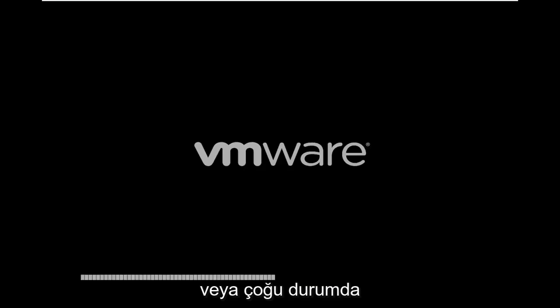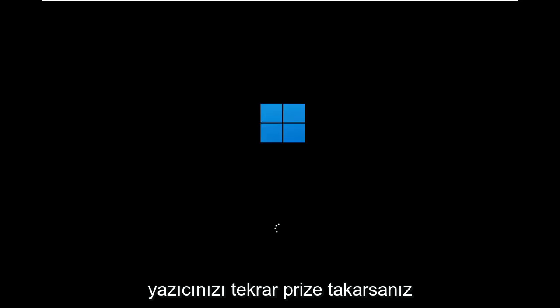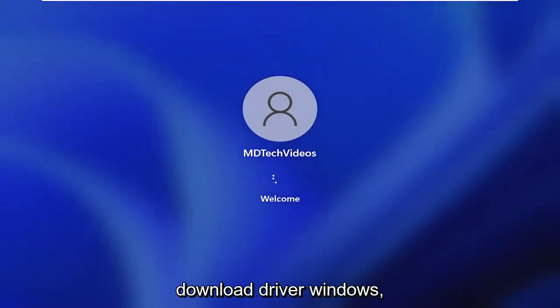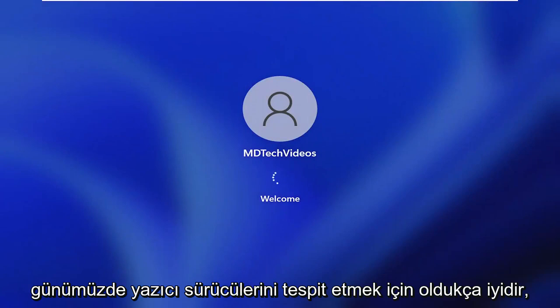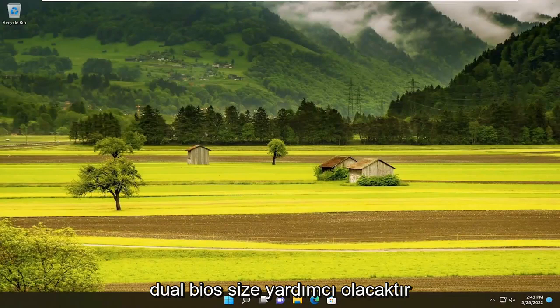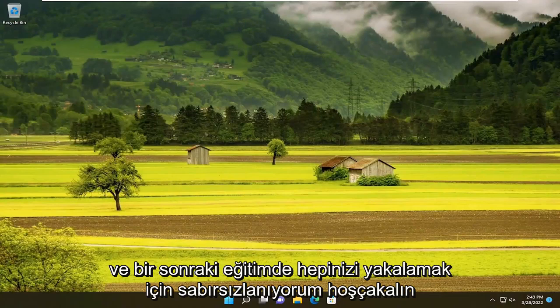And once your computer has restarted, you would go ahead and locate the printer drivers for your applicable printer. Or in a lot of cases, if you plug your printer back in with a physical cable connecting your printer to your computer, it should automatically download drivers. Windows is pretty good at detecting printer drivers nowadays. So like I said, pretty straightforward process. Hopefully this will help you out, and I do look forward to catching you in the next tutorial. Goodbye.